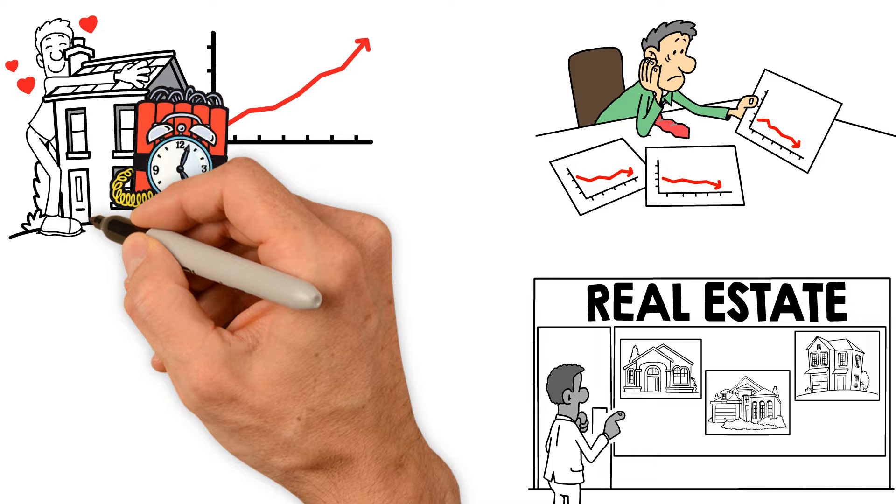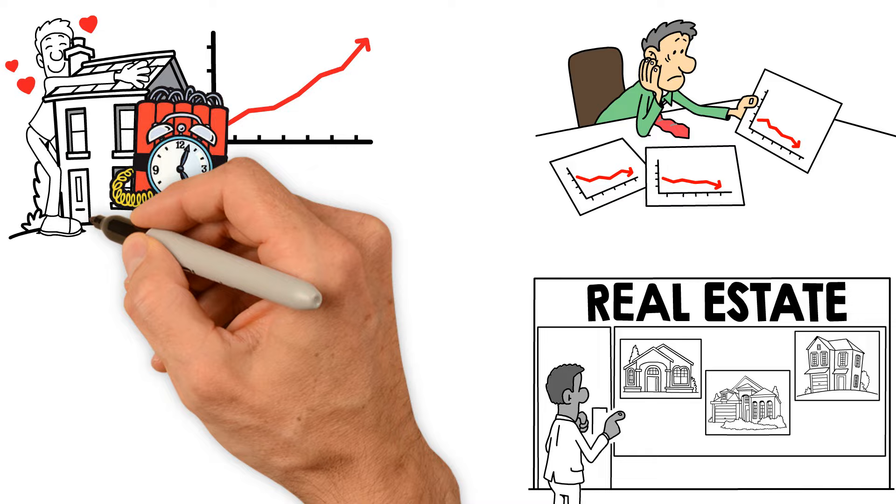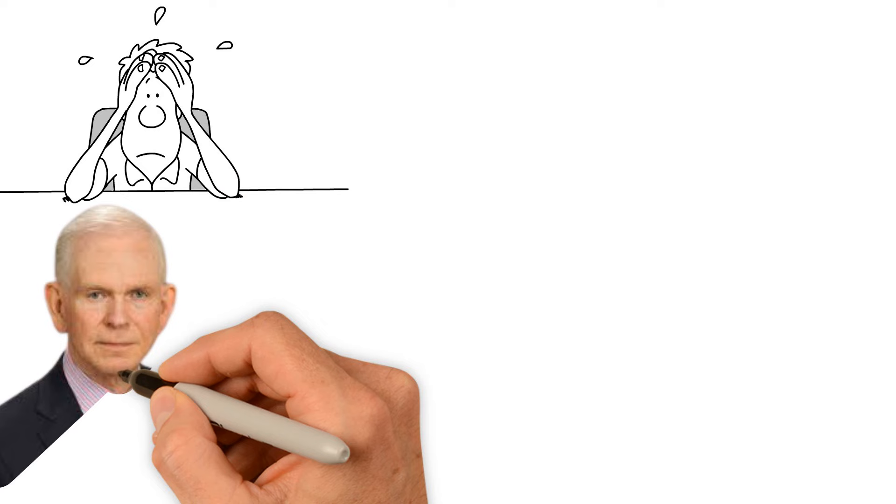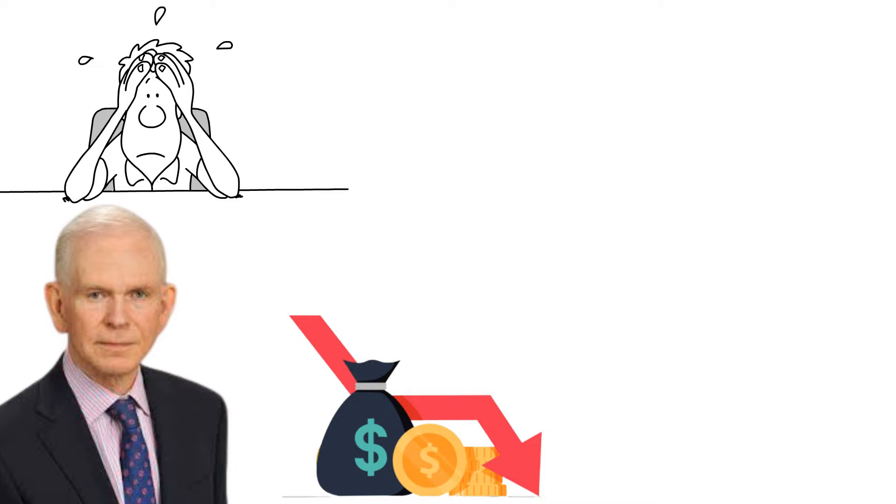The global real estate market is currently experiencing an unsustainable bubble, driving house prices to unprecedented levels that are increasingly unaffordable for most families. This concerning trend, warned by financial expert Jeremy Grantham, suggests that a decline in house prices worldwide may be inevitable.